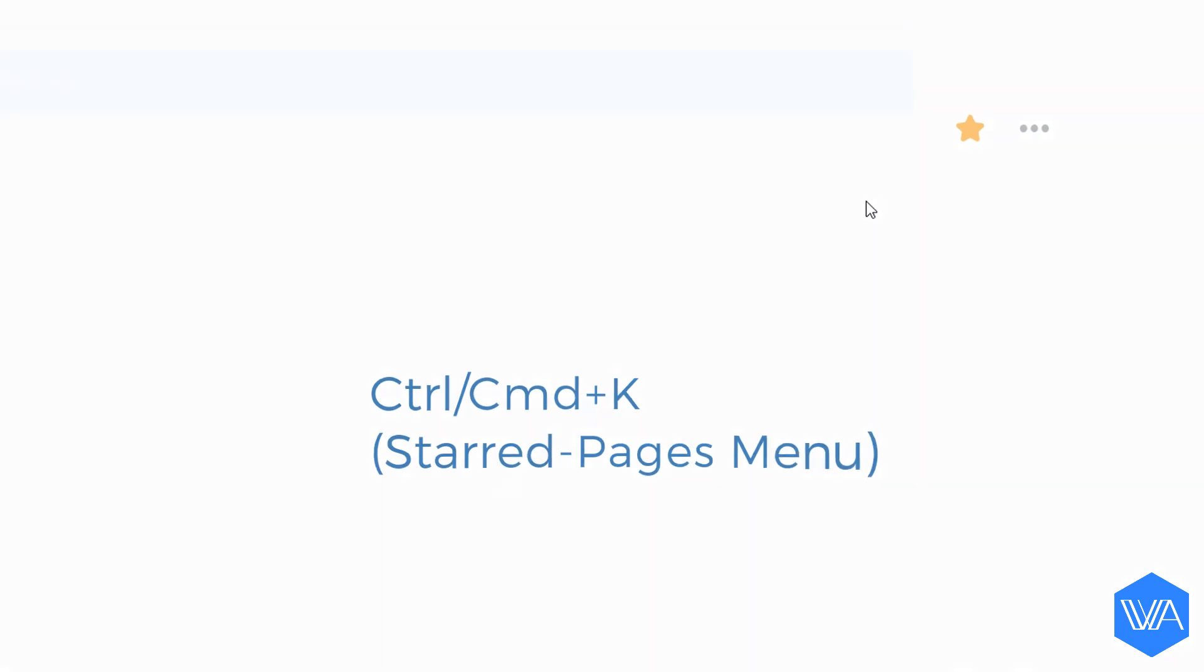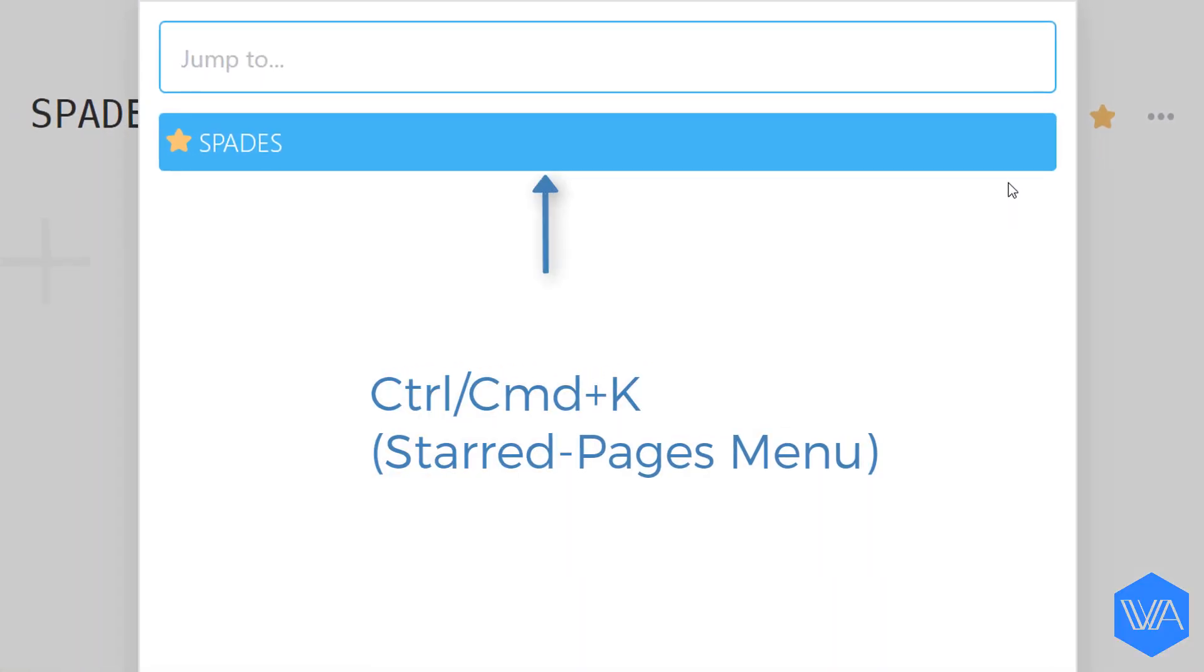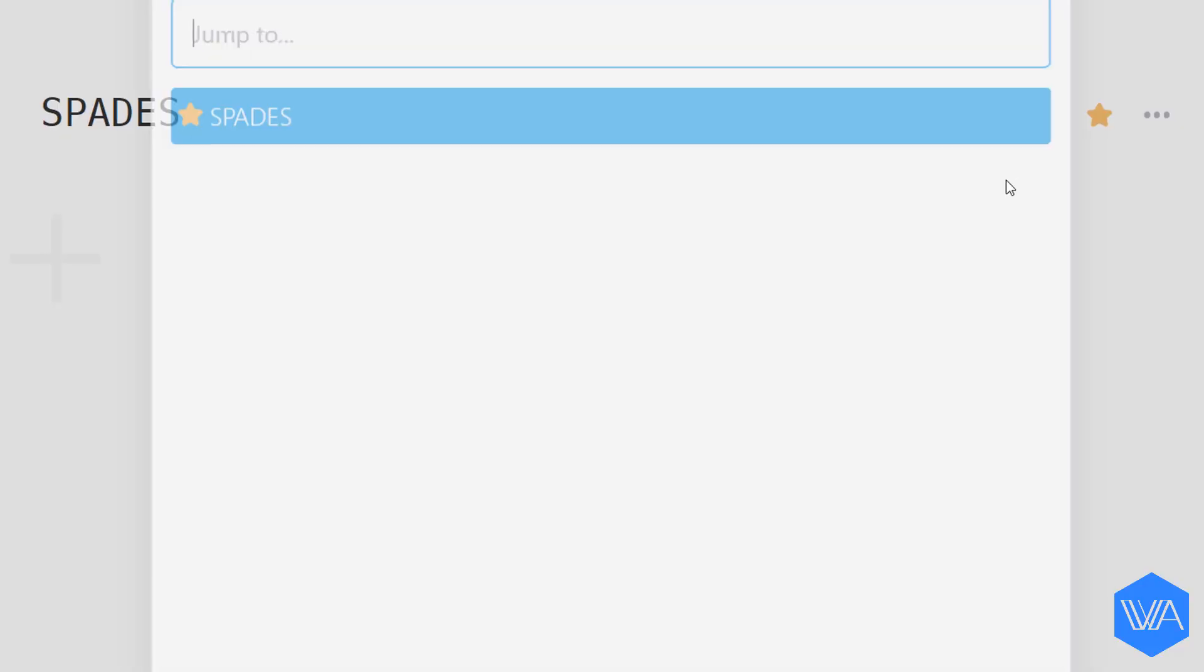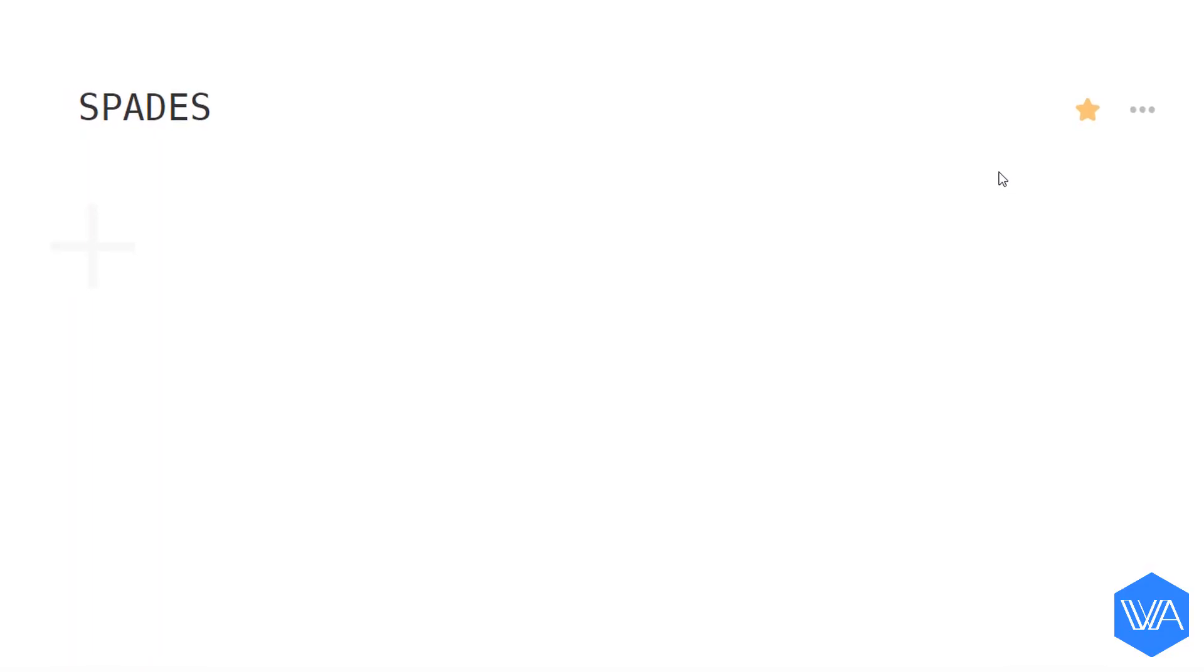If I now activate the starred pages menu, Ctrl+K, you'll see that I now have a list here. Let me hit Escape to come out of here. Okay, so I want to star the three remaining lists we saw.